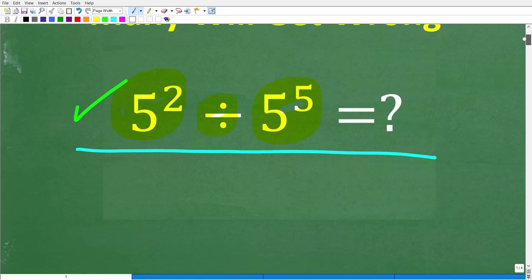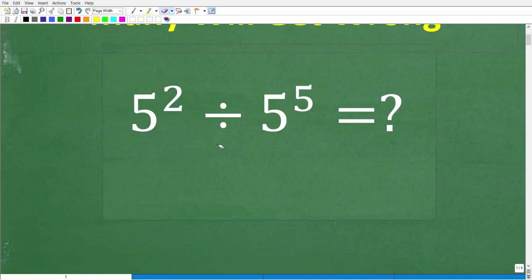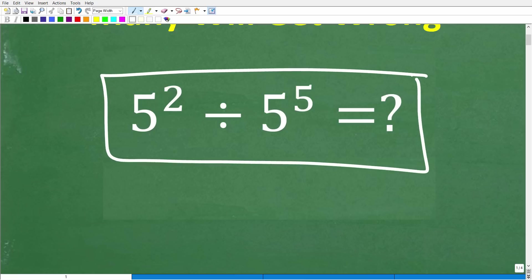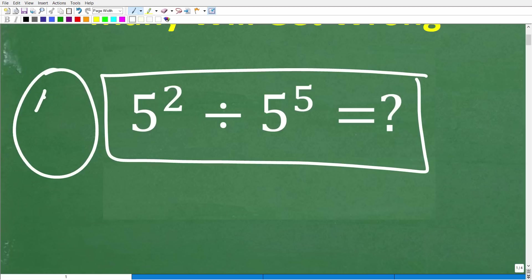All right, now before I show you the answer, let's take another look at this problem. All you really need here is basic math to get the right answer. Now, if you're saying, hey, Mr. YouTube Math Man, I am totally confused.